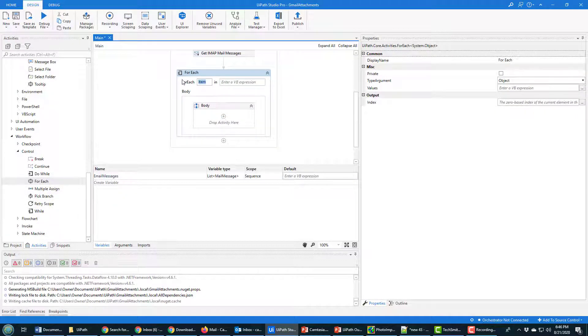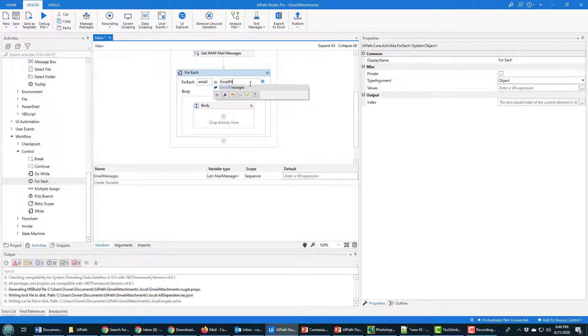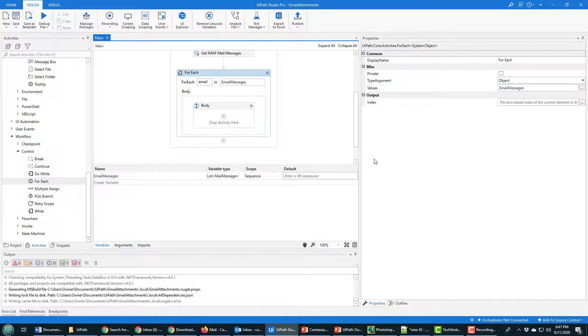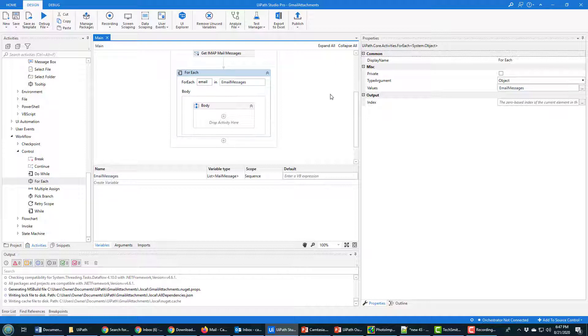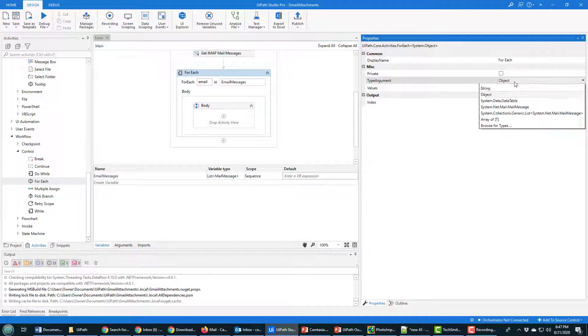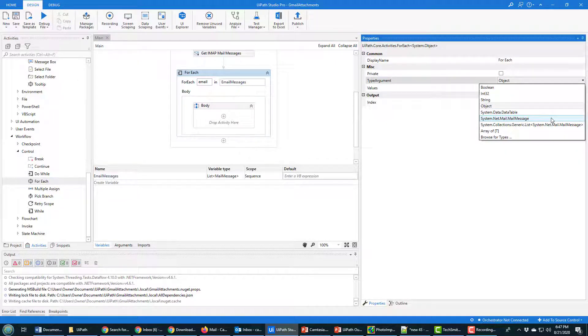And for each, I'm going to change Item to Email, and for each email in mail messages, email messages, that's the variable we created. For each email in email messages, I want to display the subject line in a message box. Now one thing I need to make sure of here: I've set the value that we're looping through to be email messages, but it defaults to object as the type. You need to change that to mail message.